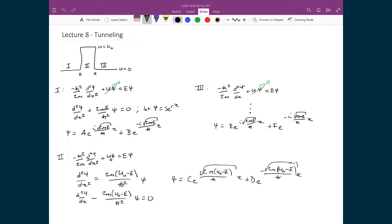Now let's look at what each of these solutions represents. We have a particle traveling towards the barrier with an energy E less than the potential U₀, meaning it cannot overcome the barrier based on its energy alone. Classically, the particle would simply bounce off the barrier.